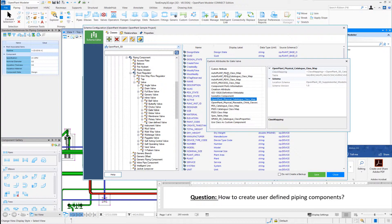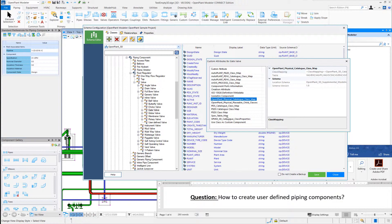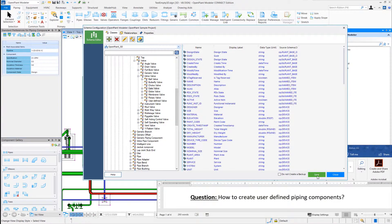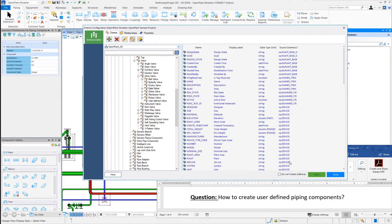Some of the other custom attributes here that are present are for various other purposes of data reuse and using the data from other systems. But for today's exercise, we will just focus on our basic placement and OpenPlant Modeler. So let's just hit save here so that our new user-defined class is now created.